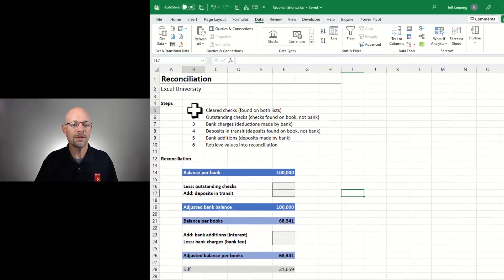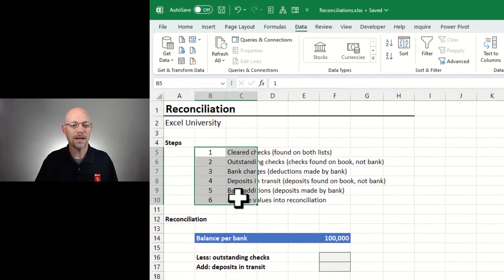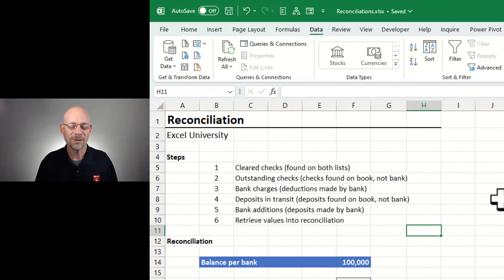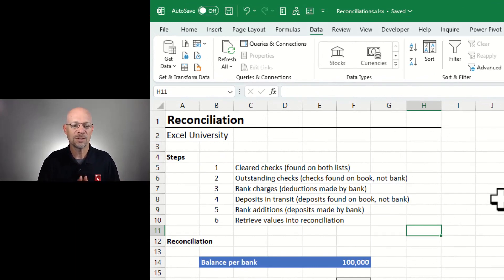We're going to go through these basic six steps, and the sixth step is where it all comes together — where we retrieve all these values to automate the reconciliation. So you definitely want to stick around and check that out.